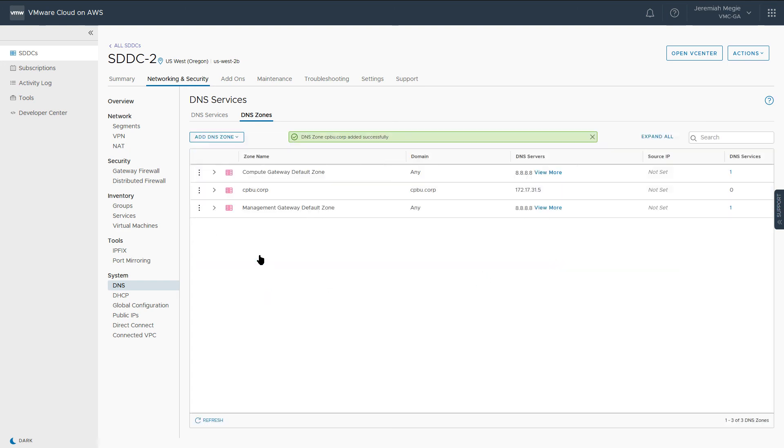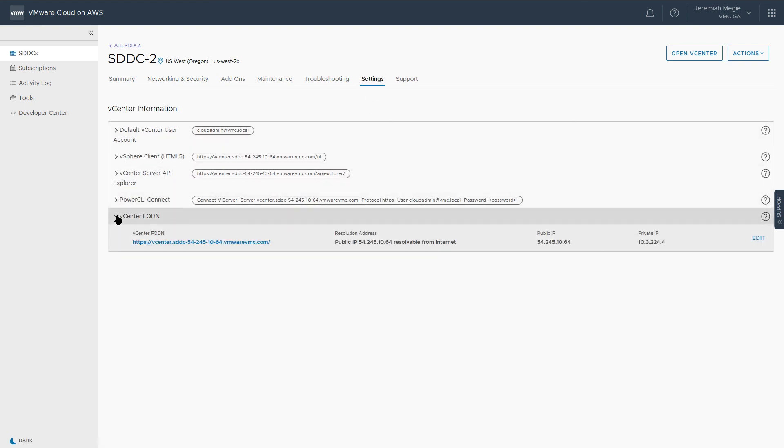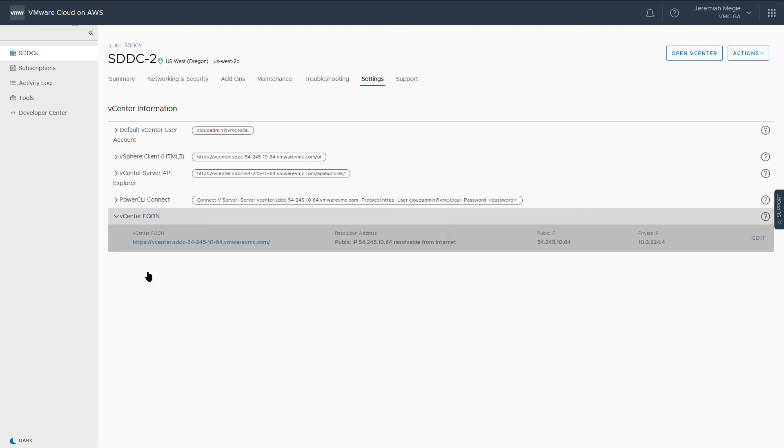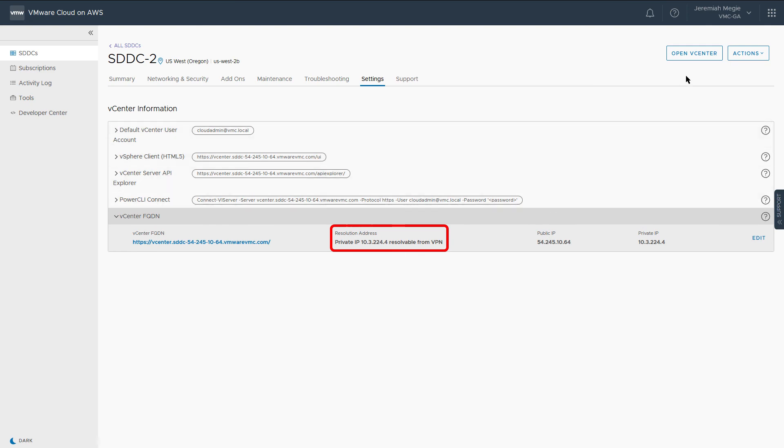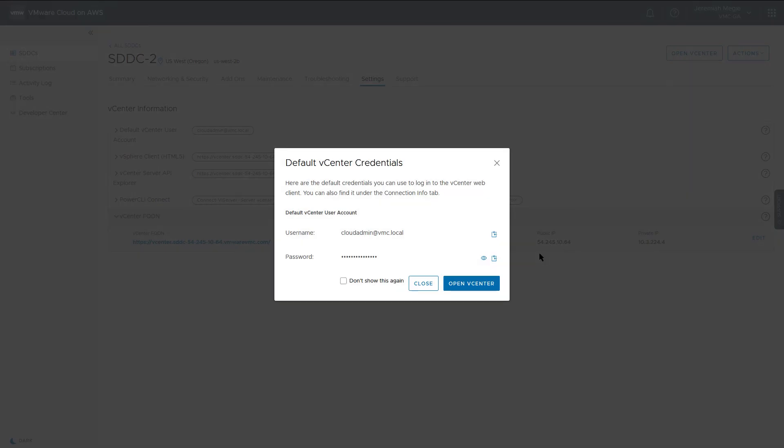Finally, click Settings and expand the vCenter FQDN section. Notice we are resolving vCenter to the public IP. Select Edit and change the resolution address to the private IP. You should now be able to access the vSphere client from inside one of the subnets specified in the VPN and firewall configurations.